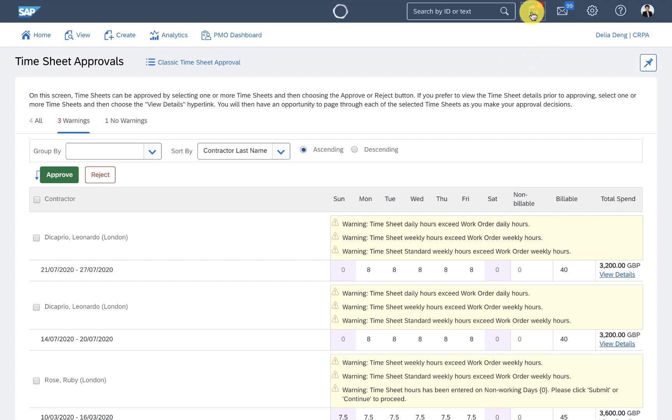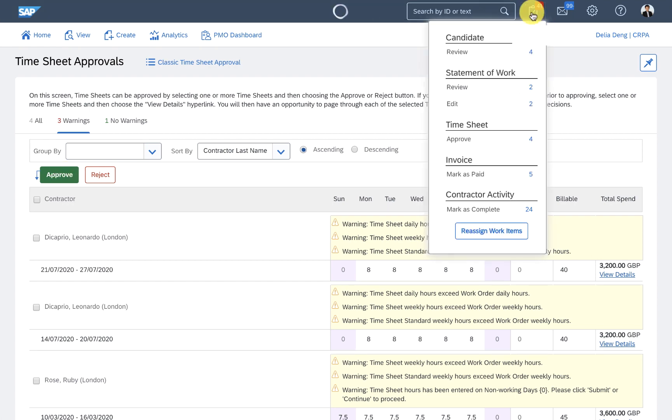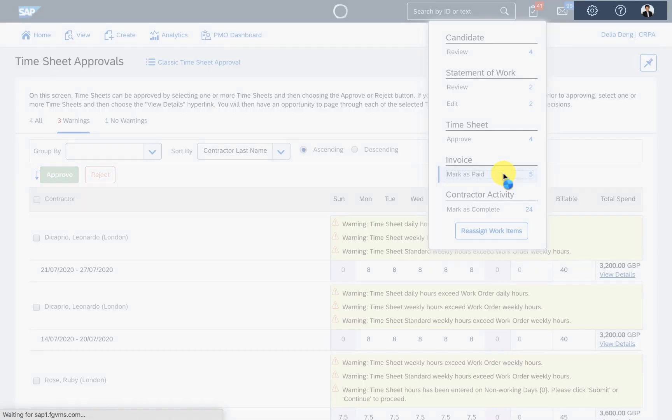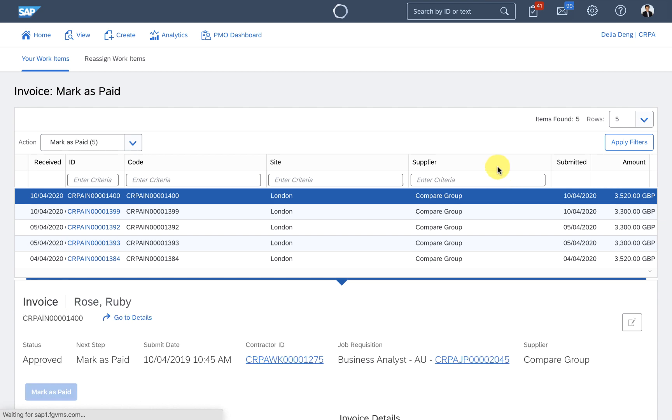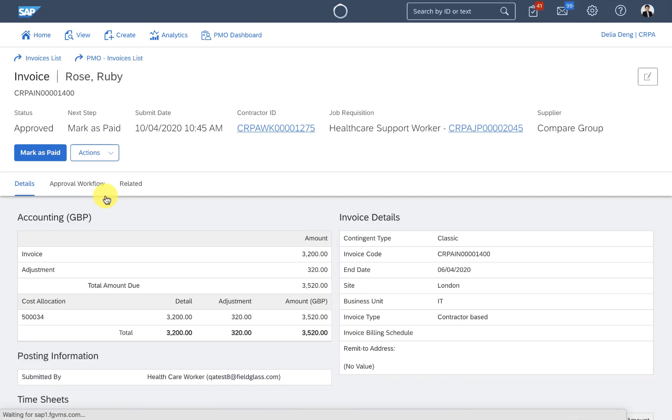Once approved, Fieldglass will automatically create a valid tax invoice on behalf of the supplier. My suppliers love this because they no longer have to manually submit invoices, and it means they get paid faster too.